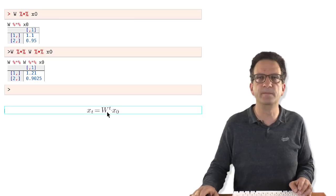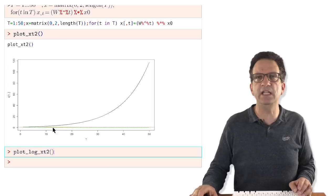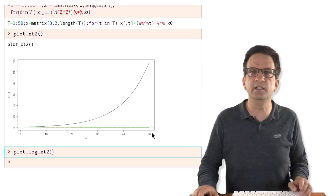Starting again with W matrix of 1.1 and 0.95, here you see the growth of the two types. Type 1 increases exponentially in frequency; type 2 decreases because its growth rate is lower than 1 and goes to 0. So type 1 took over the population.